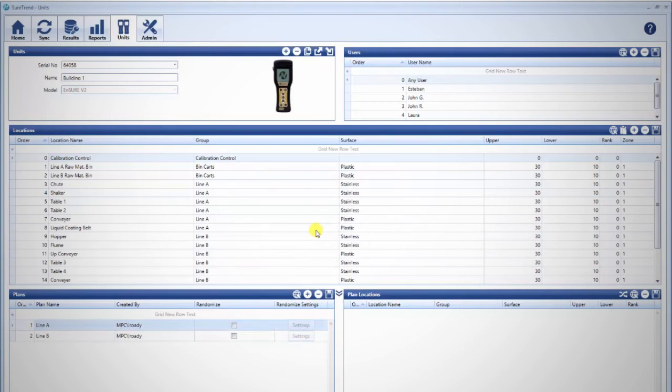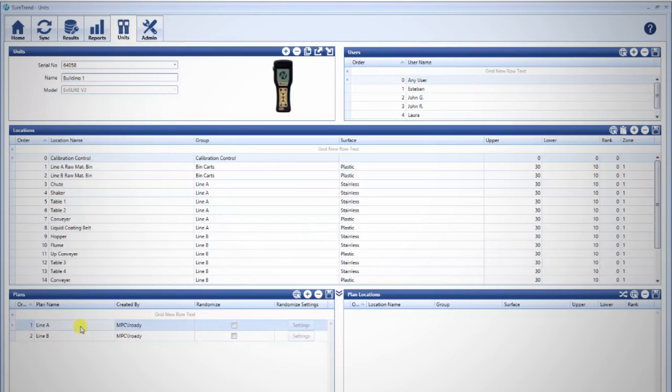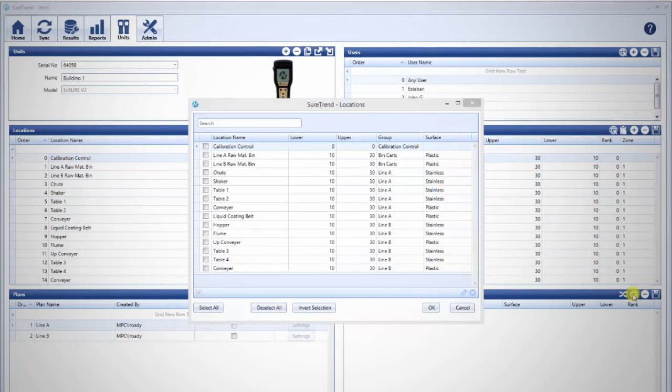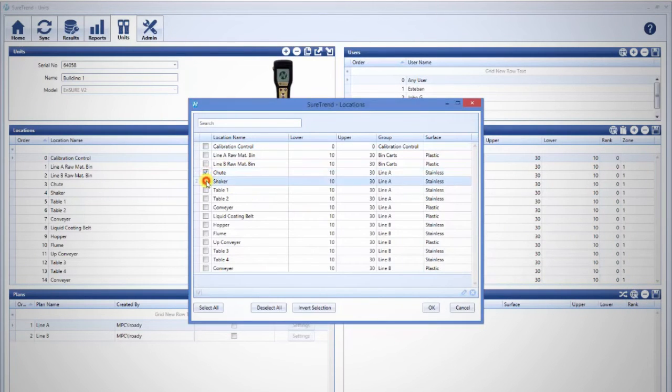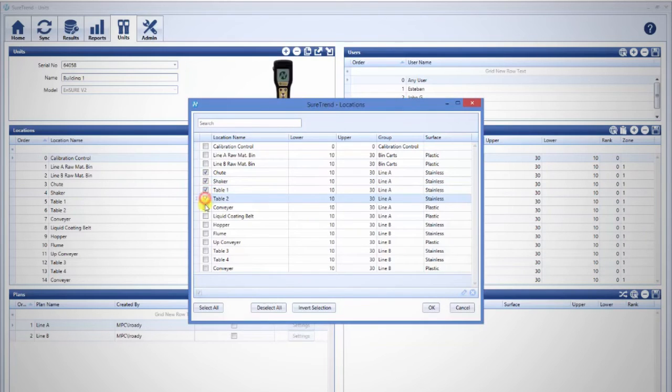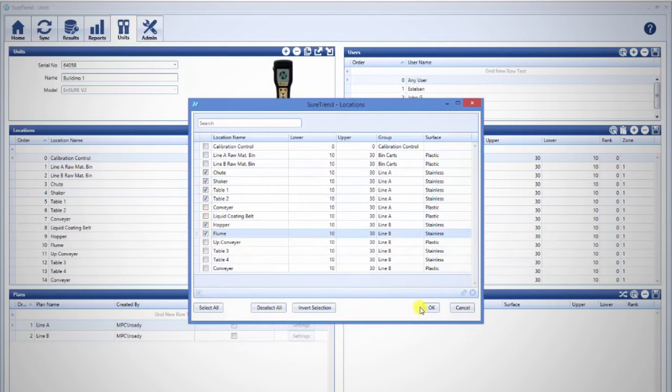Now you need to add test locations to the plan. First, select the desired plan you want to edit. In the pane to the right, plan locations, select the globe icon on the top right. This will open a window that will let you select locations for this test plan from the locations on this unit. Once you've checked the locations you wish to add to this plan, click OK.